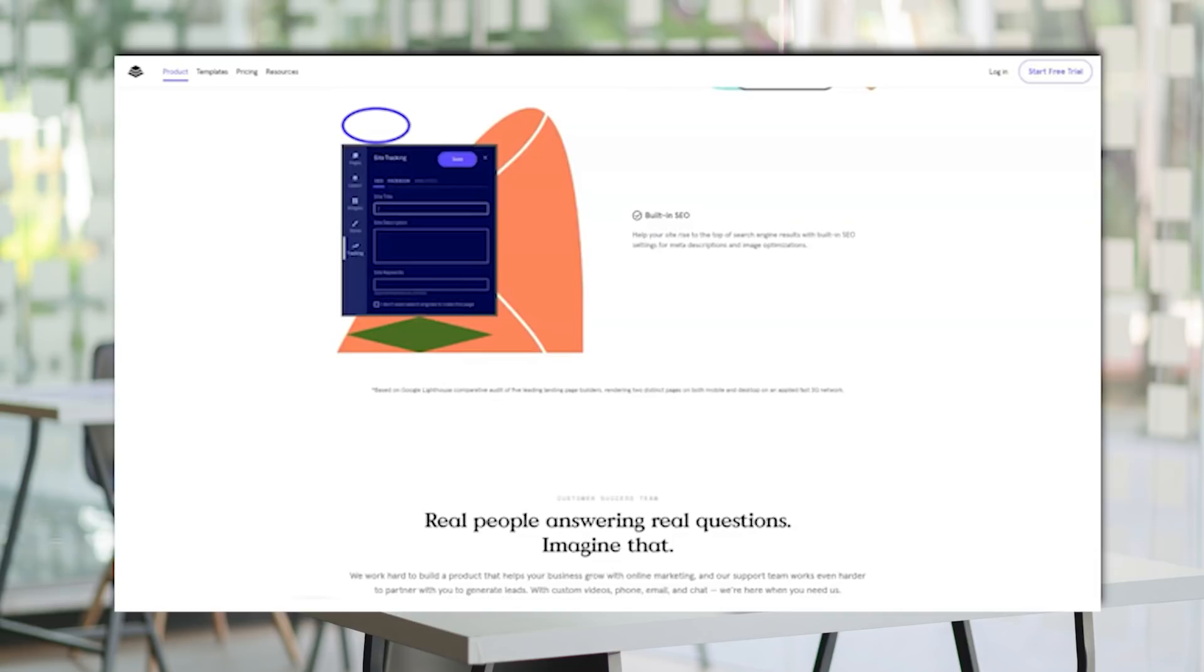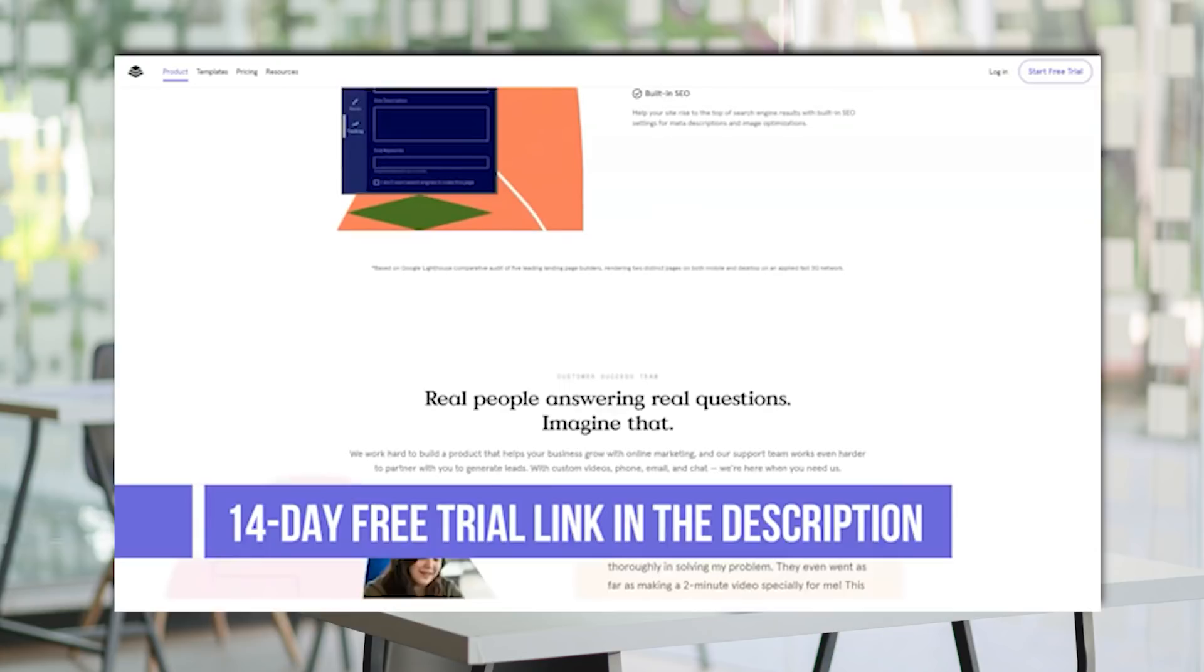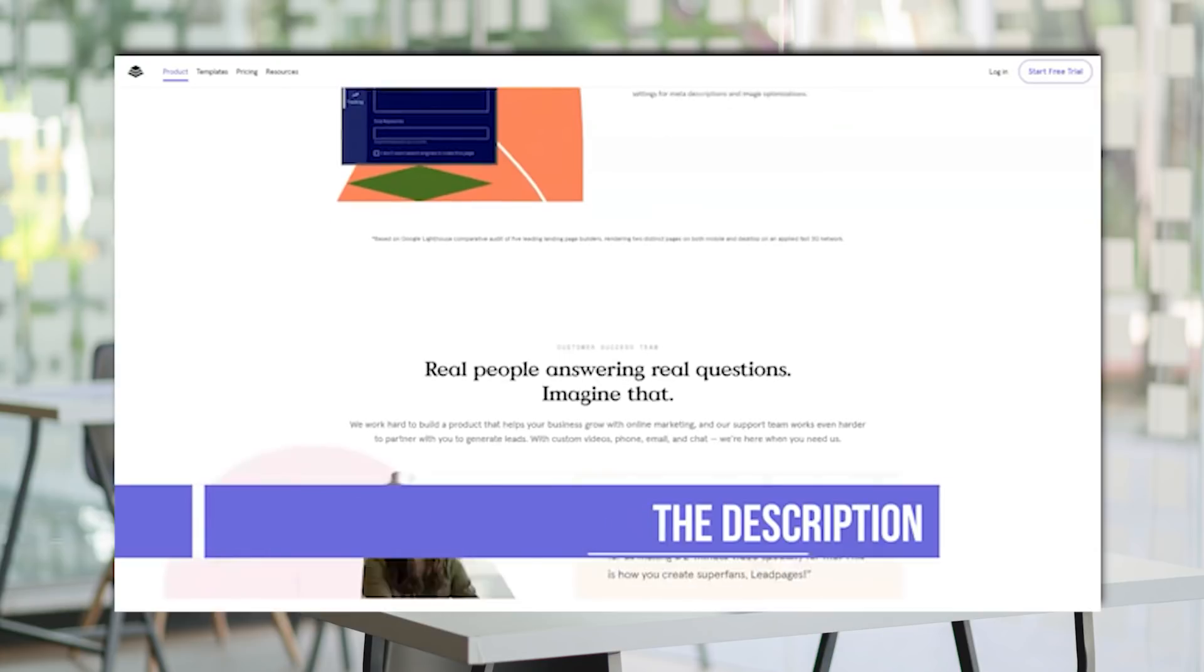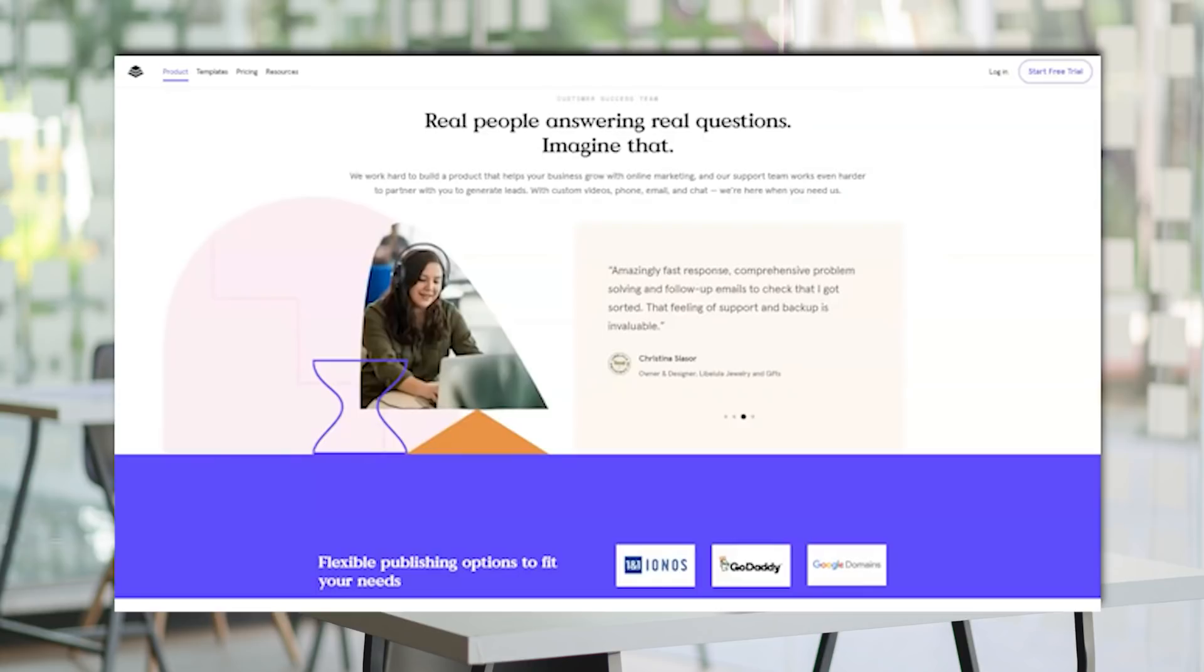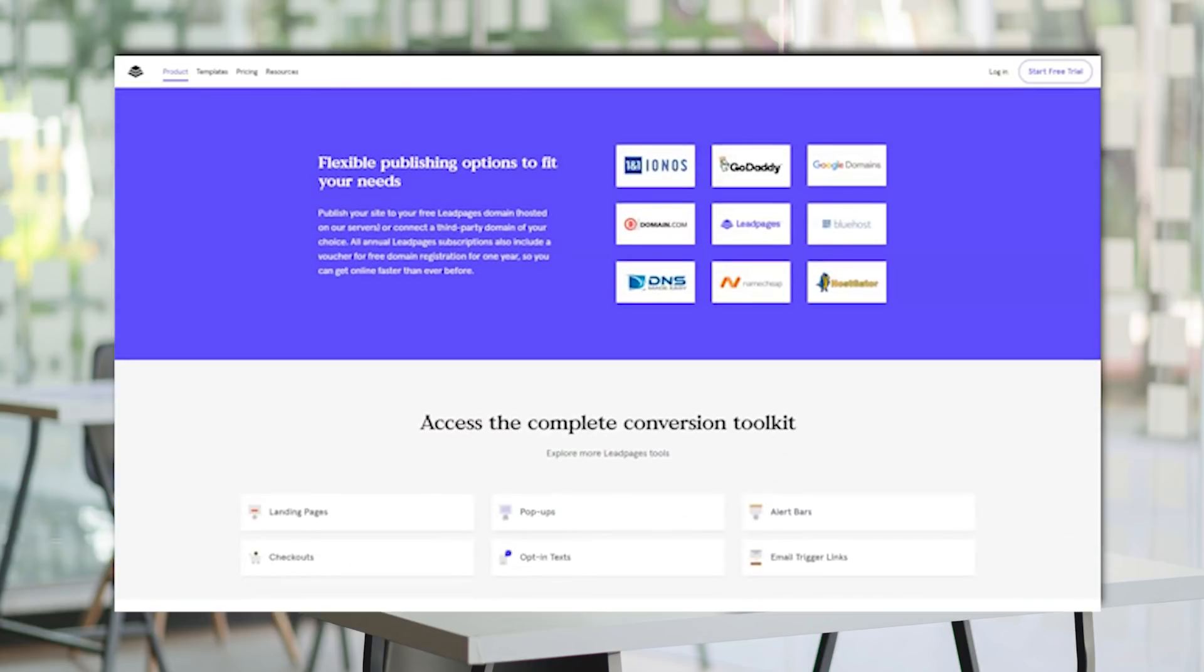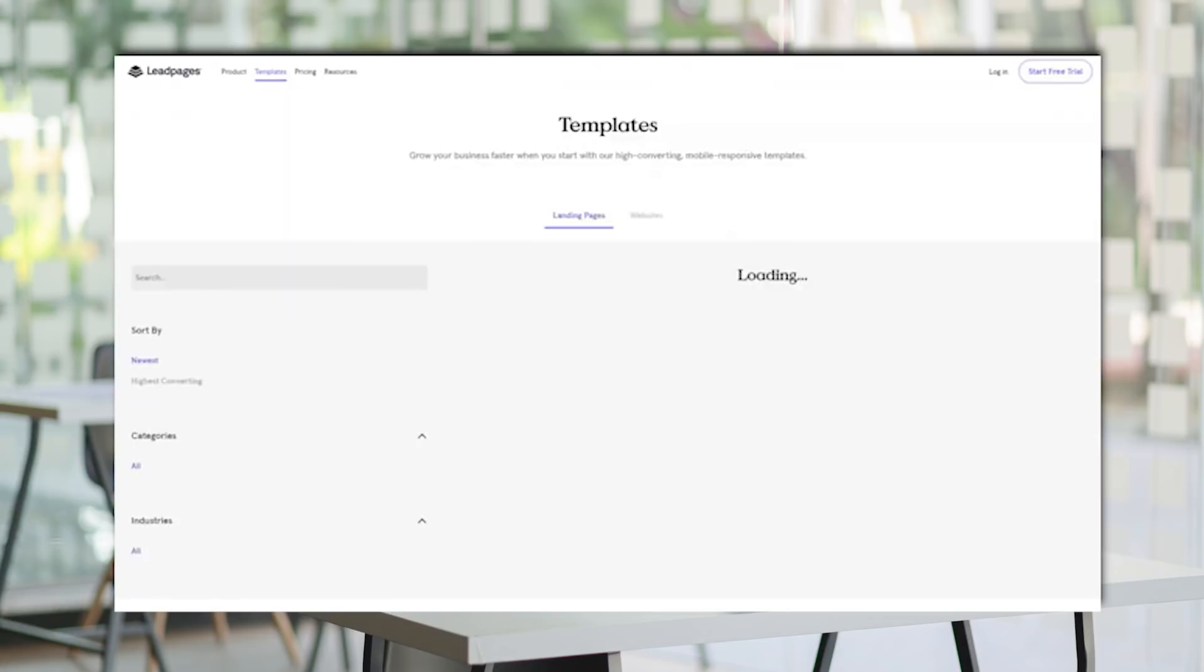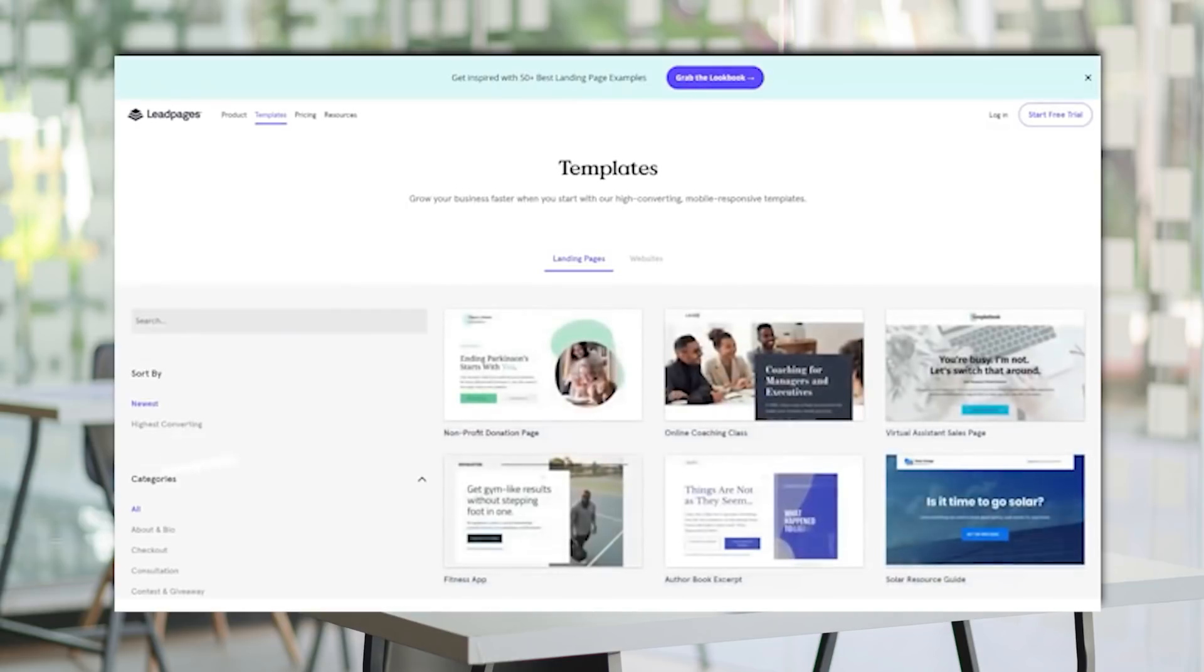With Leadpages, on the other hand, you get the added option of hitting while the iron is hot, an elegant feature called Lead Digits. Instead of desperately begging your audience to visit your site, you simply ask them to text a keyword into your Lead Digit number. The system then comes back asking them to join your mailing list. Quite flexible, slim, and most importantly, comfortable for all parties.